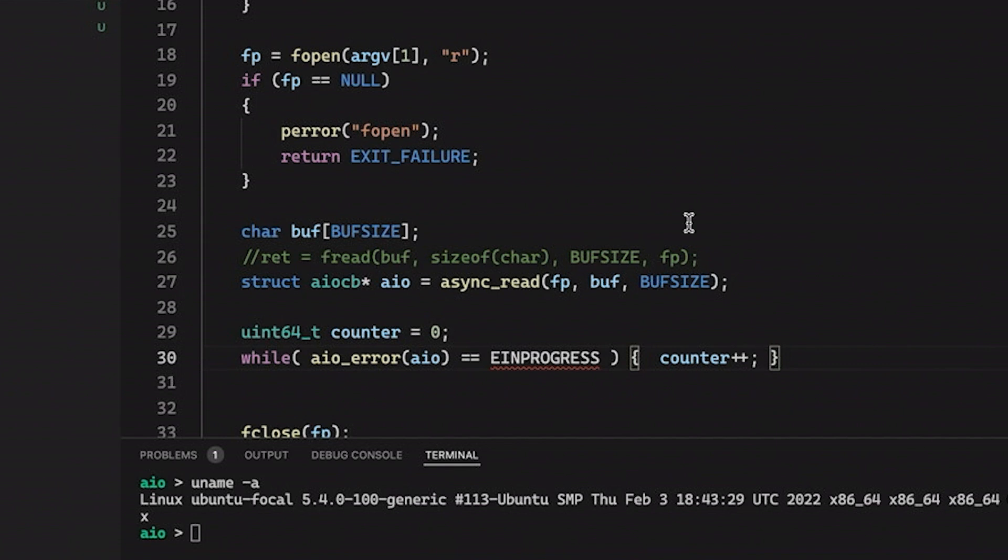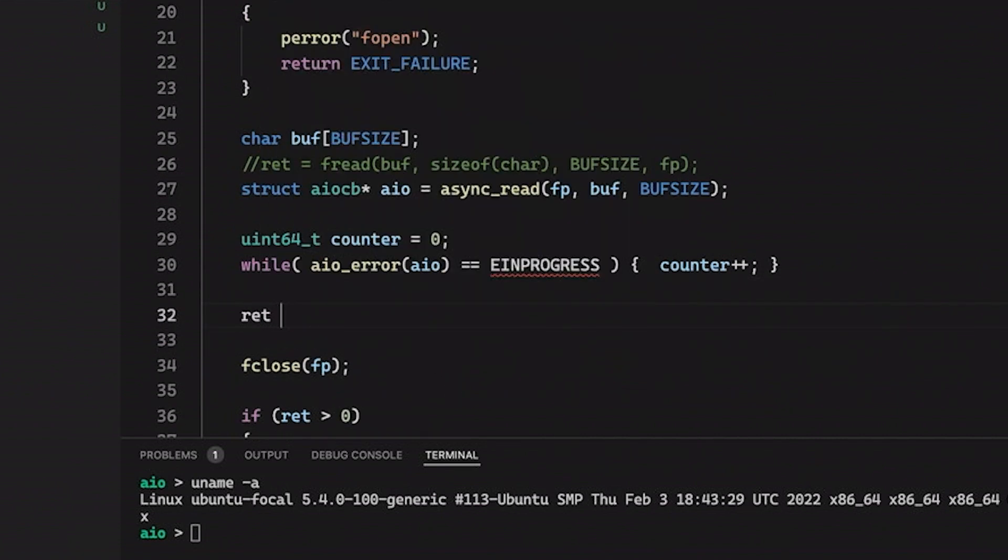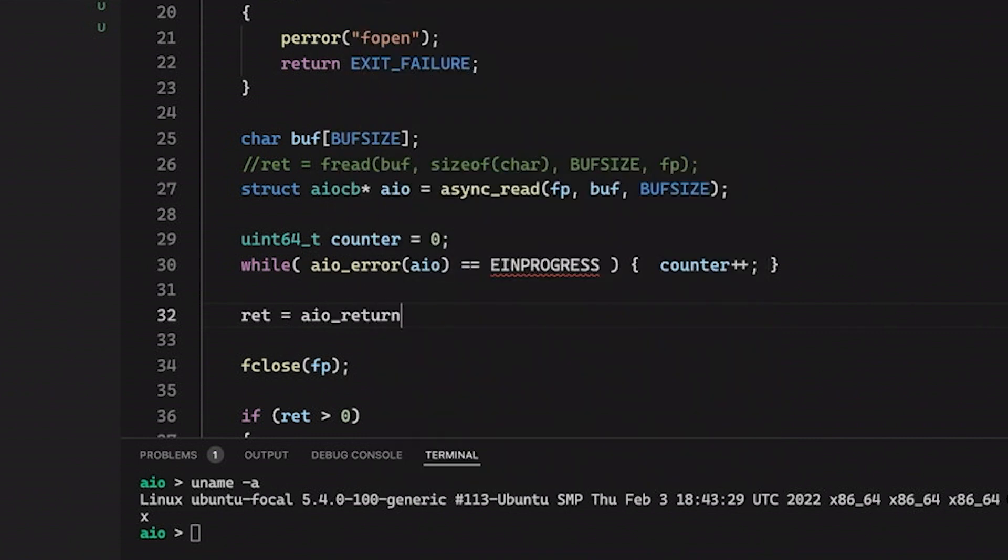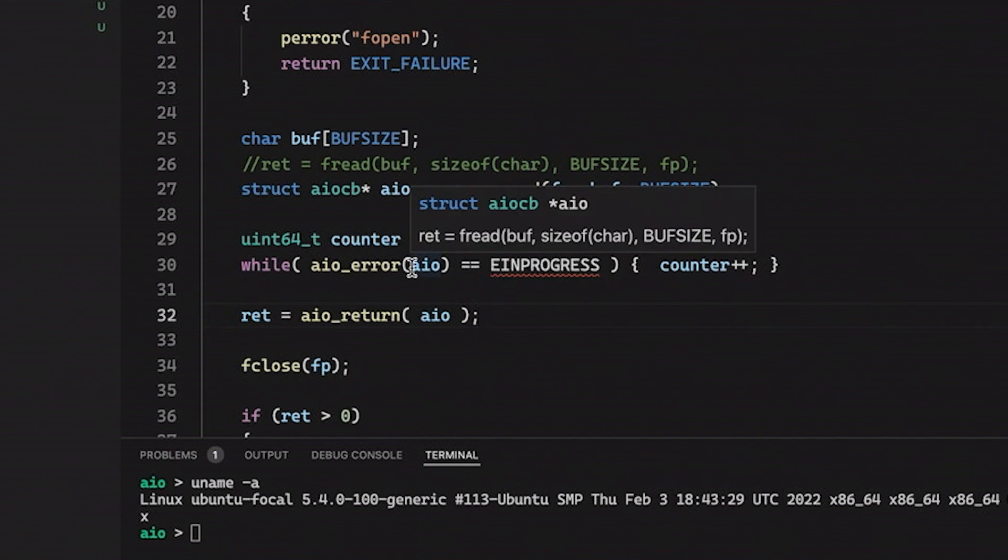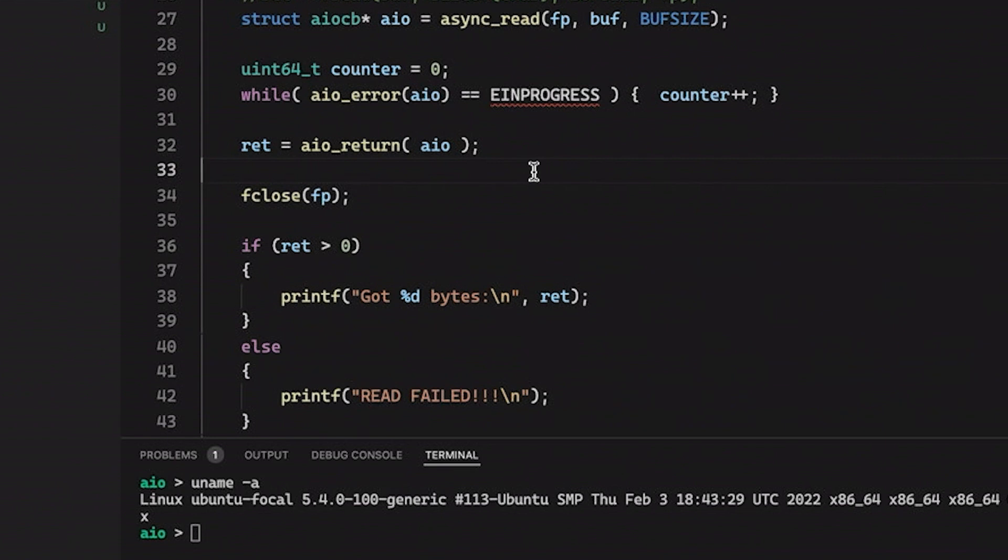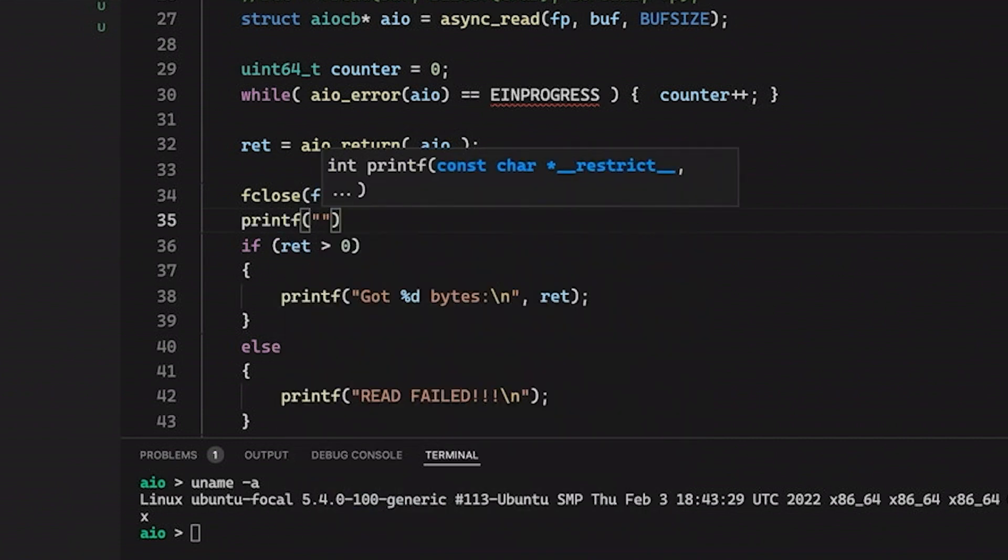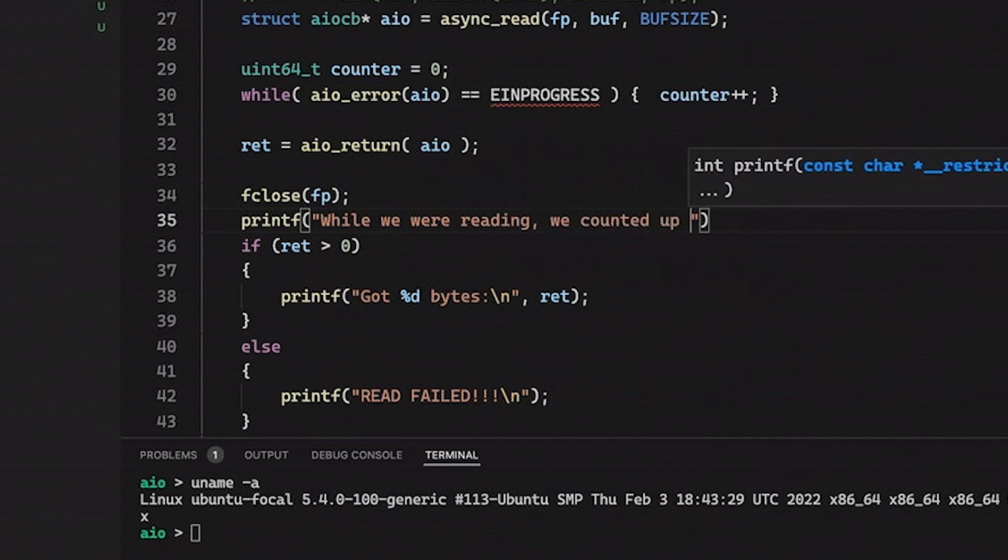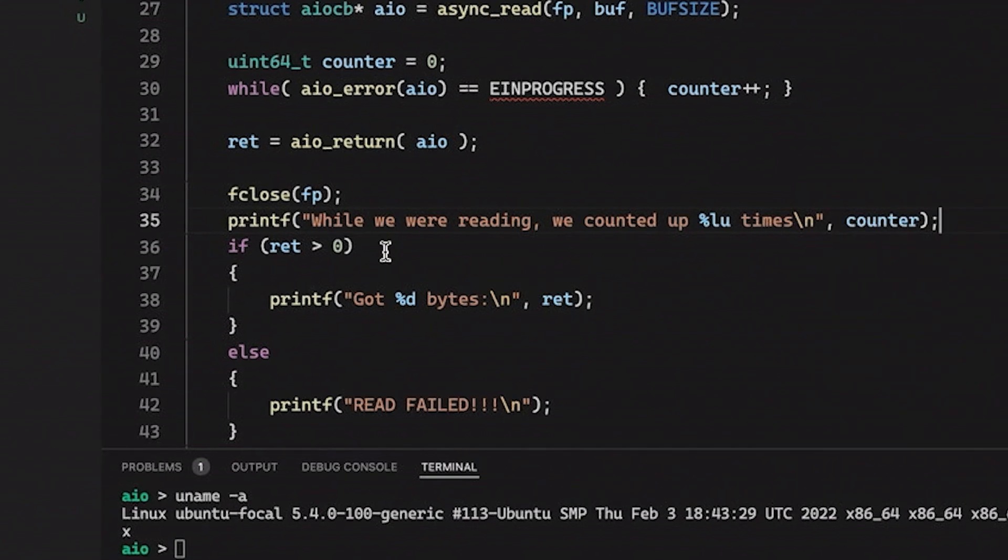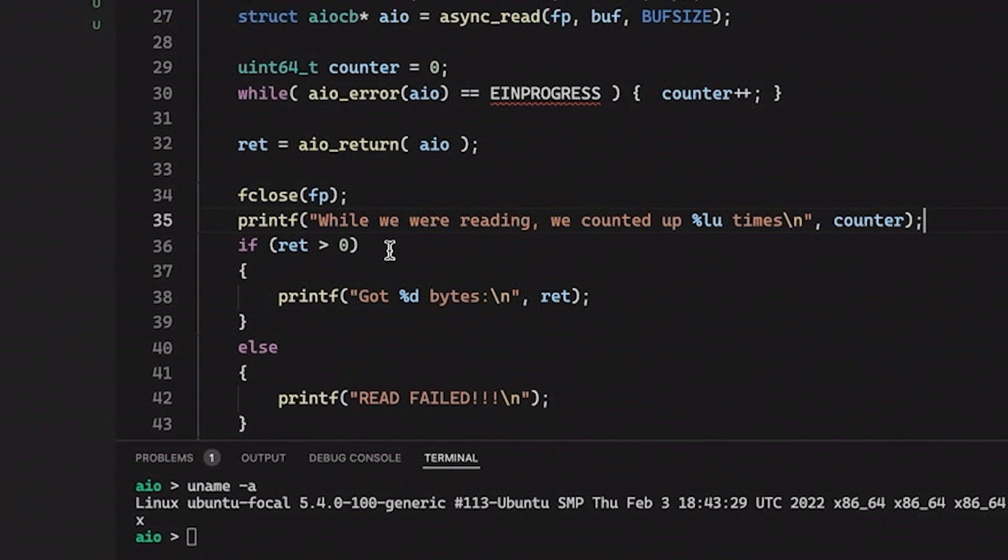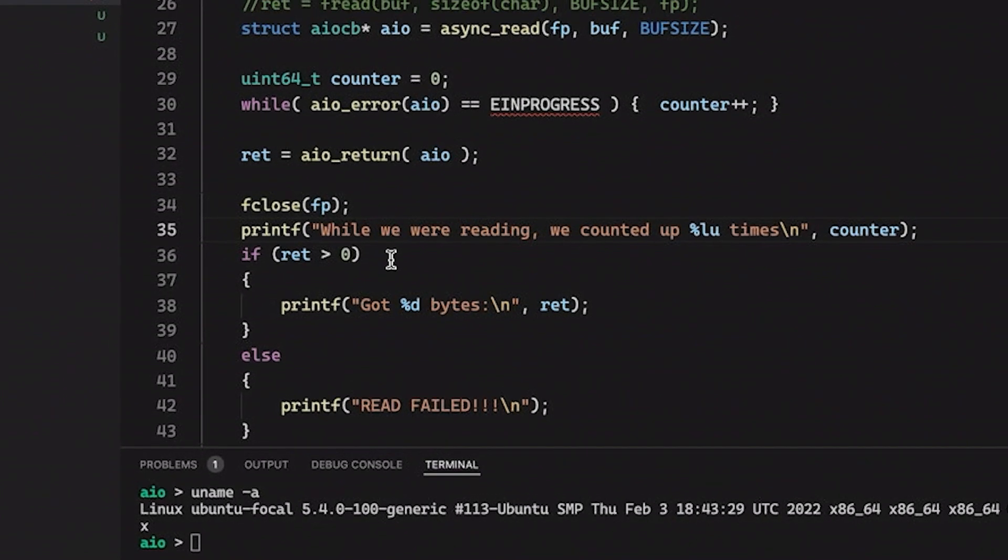So then after we're done here, so after this whole thing is complete, then what I'm going to do is come down here and set my return value equal to aio_return. And we're just going to grab that return value from the AIO struct. And this will just allow us to make sure there weren't any errors. So this is pretty much how things change here. One thing I do want to add is right down here before we actually print out how many bytes we got, let's just add another printf and I'm going to say while we were reading, we counted up a few times and then we're going to print out our counter.